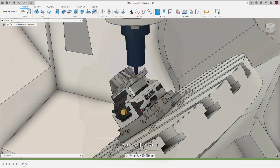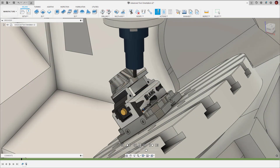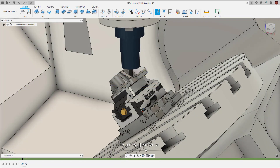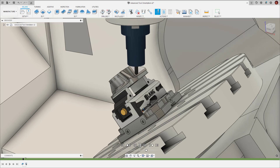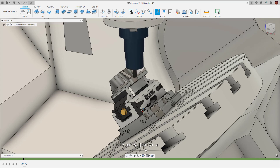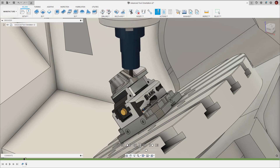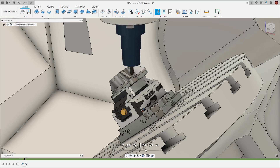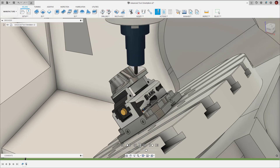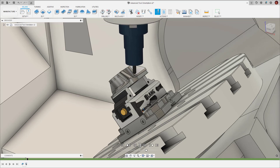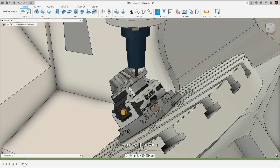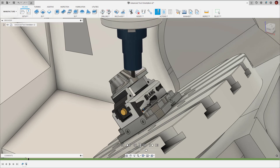In this video, we learnt how to use the advanced tool orientation controls to achieve tool orientations that aren't possible with the basic orientation controls. Thanks for watching and we'll see you again next time.